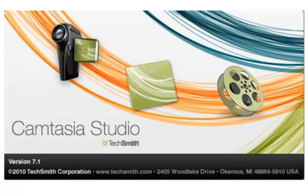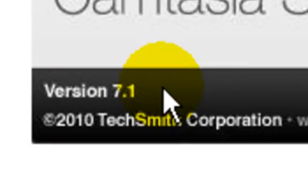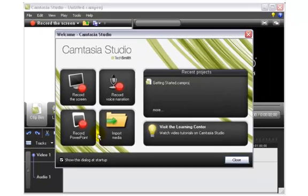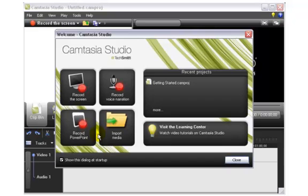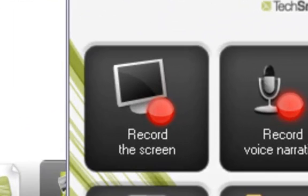Next you will see Camtasia Studio editor window. The fastest and easiest way to start your screen recording work is to click the button 'Record the screen.' Then you will see Camtasia's recorder open like this.